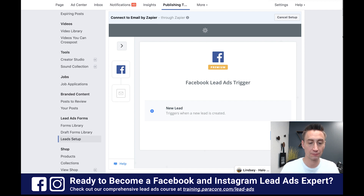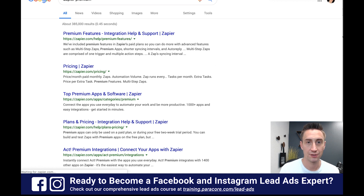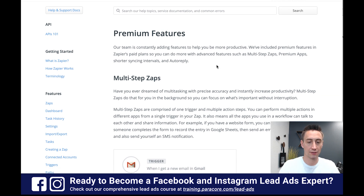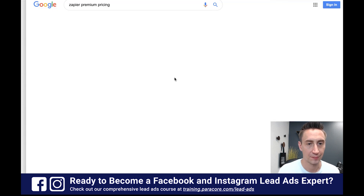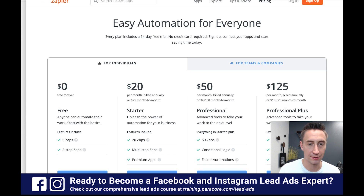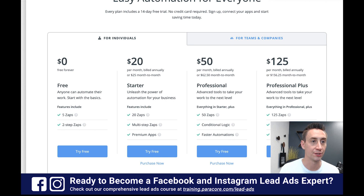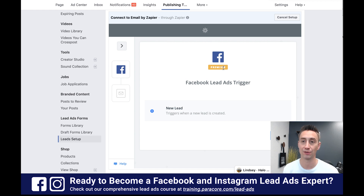So premium is going to cost you some money. Zapier premium pricing is — I believe — $20 per month. Premium apps right here: you do need to pay $20 per month, paid annually $25, paid individually 20 zaps, and it's a premium app. So when we're doing this integration, it's a premium integration, and unfortunately you can't do it with the free plan. You need to pay $25 a month, which is kind of a bummer. If I said otherwise earlier, I apologize.